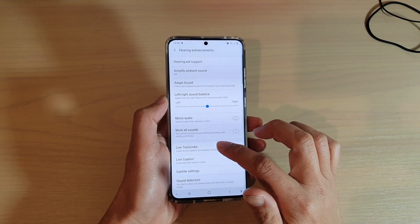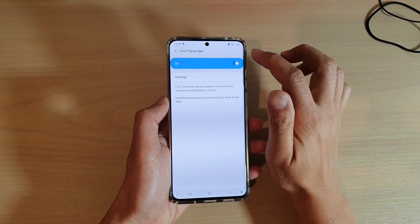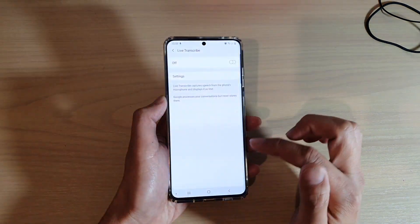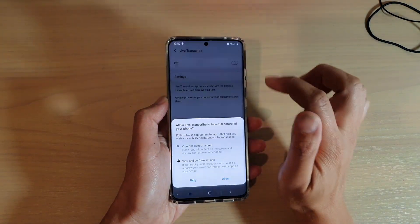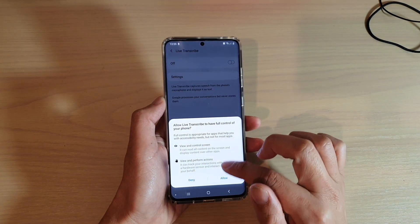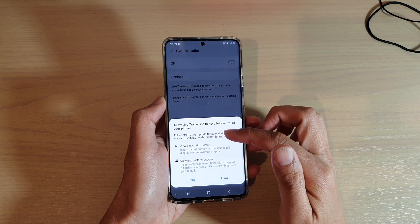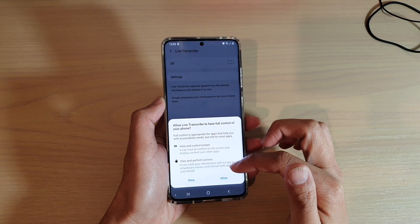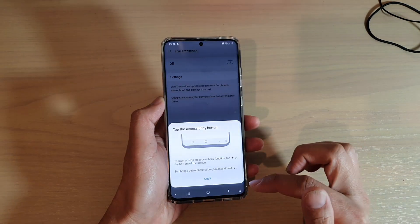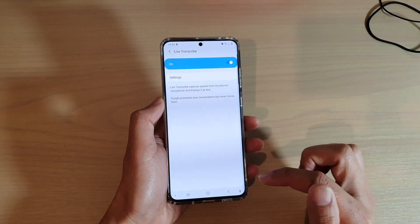Then tap on Live Transcribe and tap on the switch to turn it on or turn it off. It gives you some more information here — tap on allowed and then tap on got it.